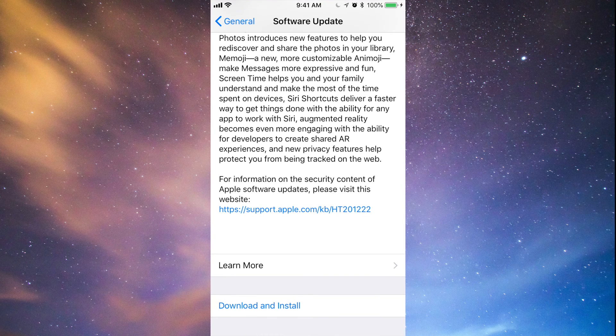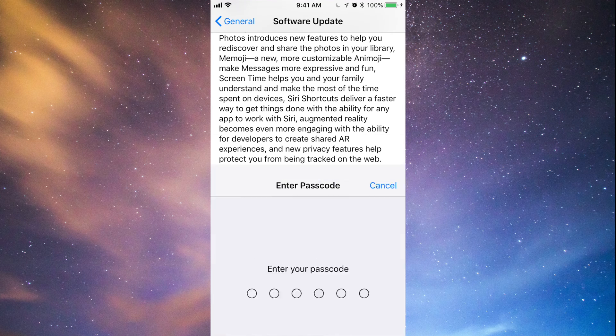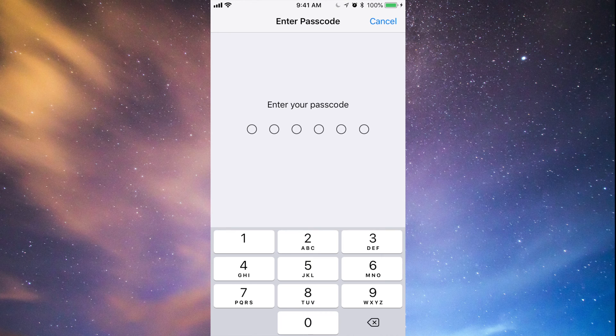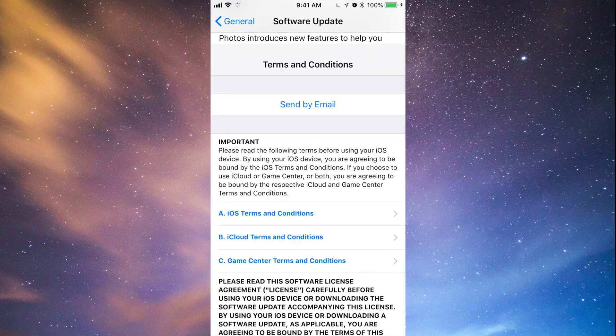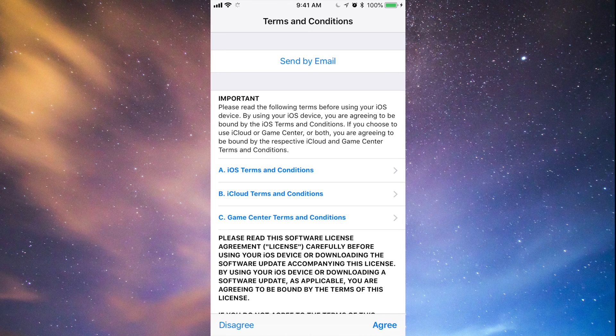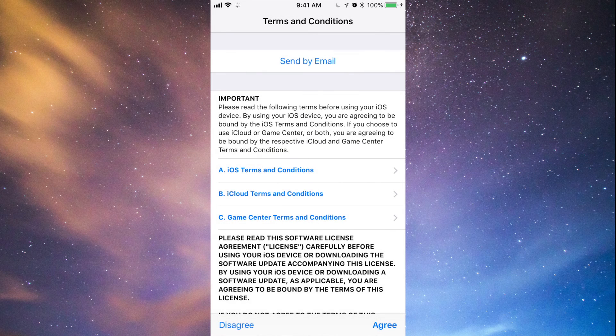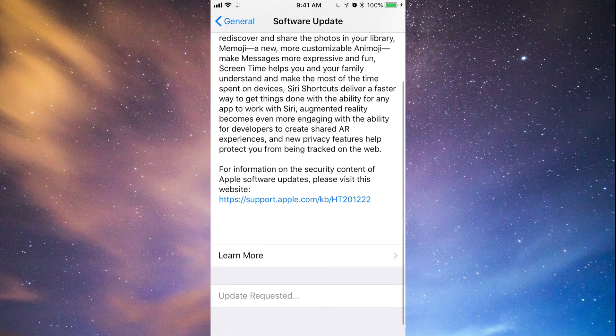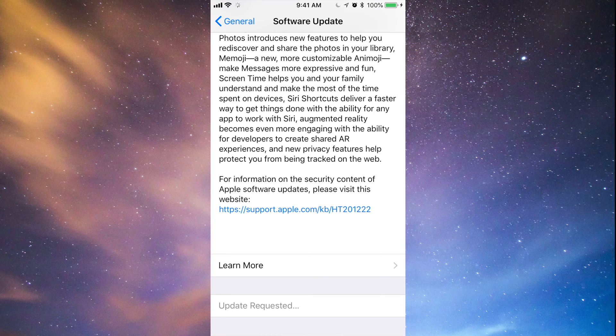Download and install. Once you press download and install, it's going to ask for a passcode if you have one set up. Once you put that in, it's going to first download. Just press agree, agree again, and there we go. Like I said, it's going to download first.